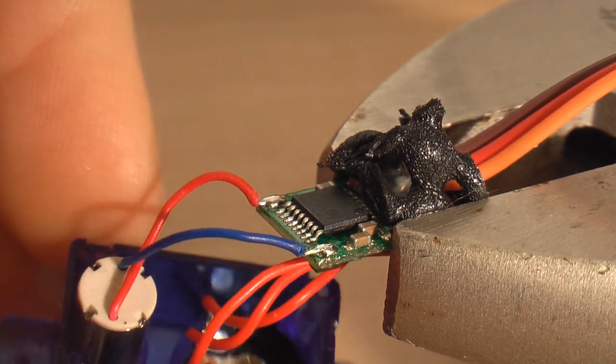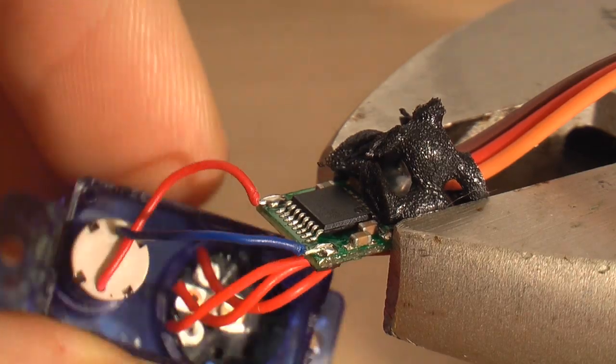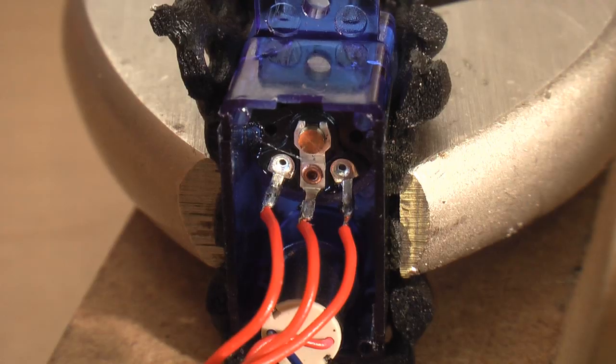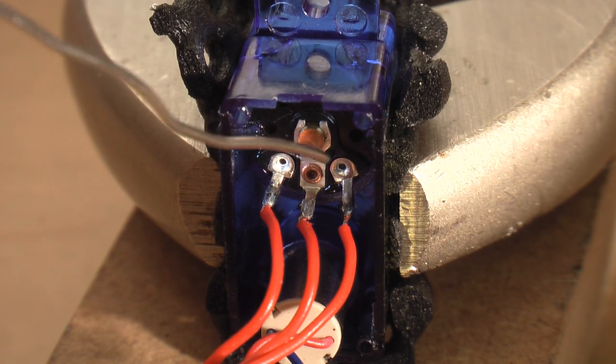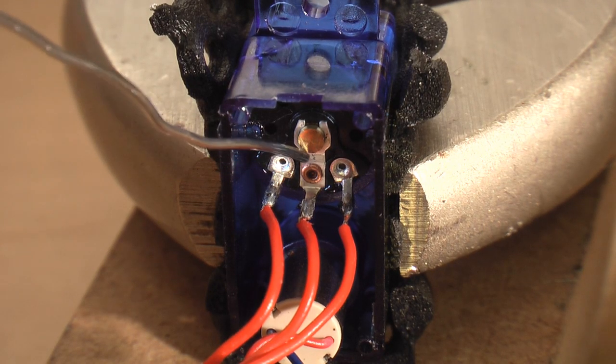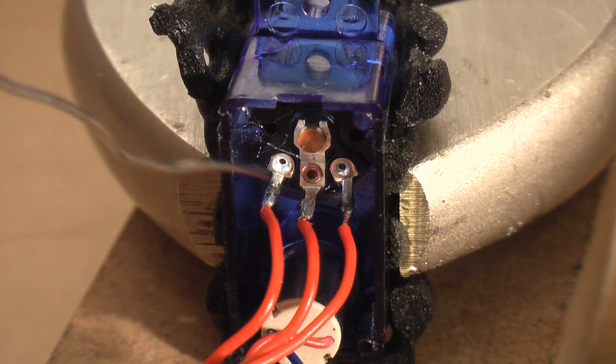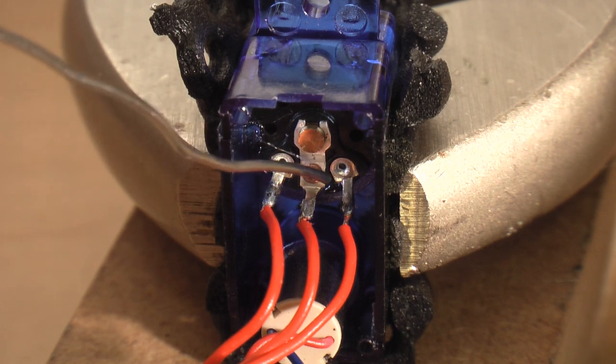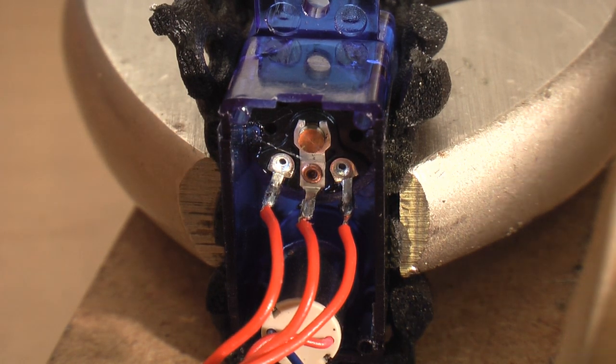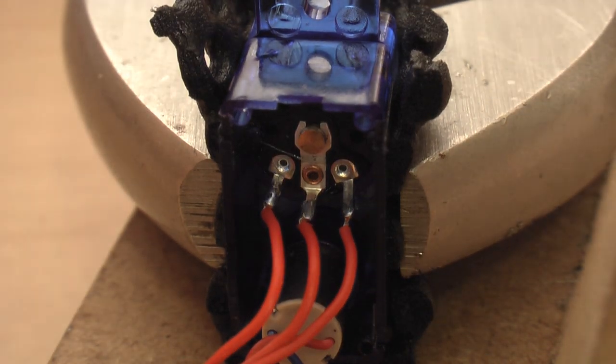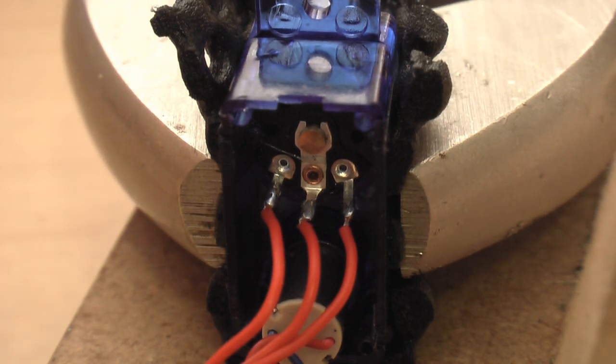Now it's time to swap the wires on the servo pot. Now this can be kind of tricky because you can't remove your servo pot because a lot of them are glued in place, so you just have to try and solder them in place here, which can be pretty hard sometimes.